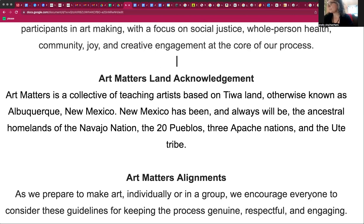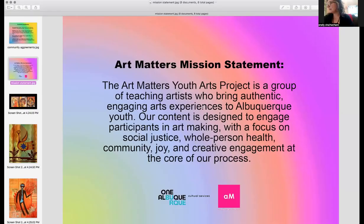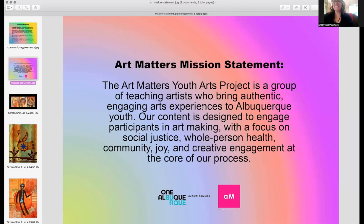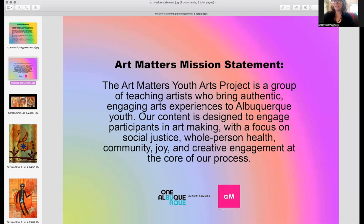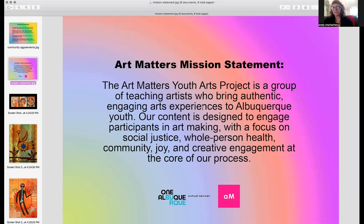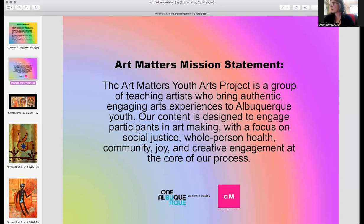Now I would like to share with you our mission statement. The Art Matters Youth Arts Project is a group of teaching artists who bring authentic, engaging arts experience to Albuquerque youths and community. Our content is designed to engage you in art making and focusing on social justice, whole person health, community, joy, and creative engagement is at the core of our process.